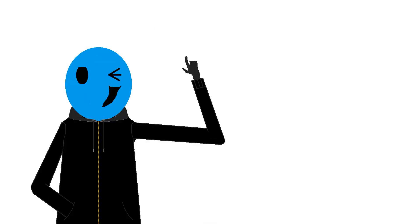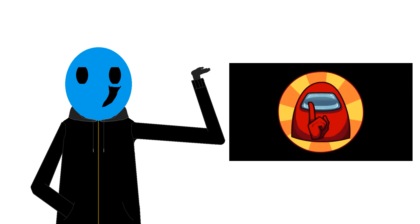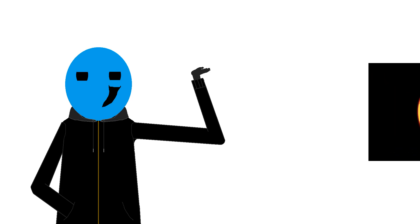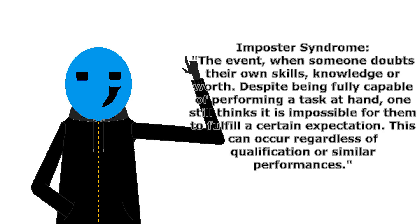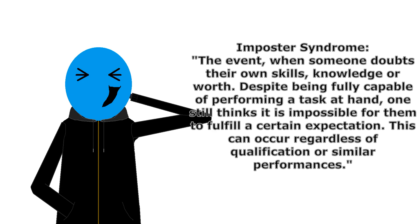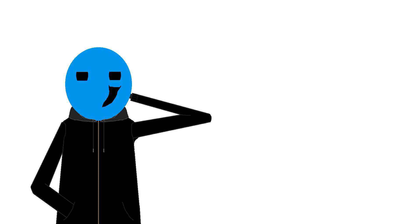This is where our second mystery term kicks in. Imposter Syndrome! No, not that one! Imposter Syndrome. The event when someone doubts their own skills, knowledge or worth. Despite being fully capable of performing a task at hand, one still thinks it is impossible for them to fulfil a certain expectation. This can occur regardless of qualification or similar performances. I mean that is at least my take on the topic, you should probably ask someone more suitable for this. Hang on.